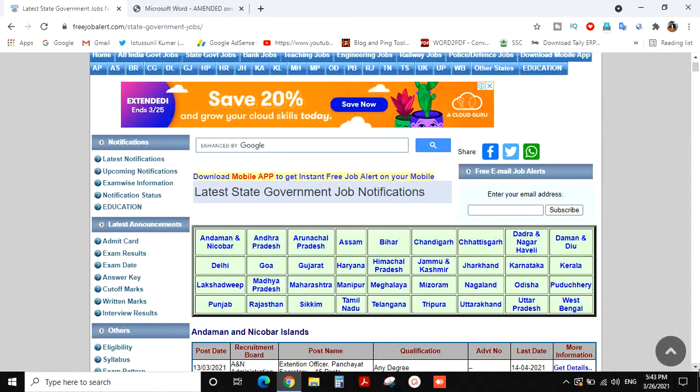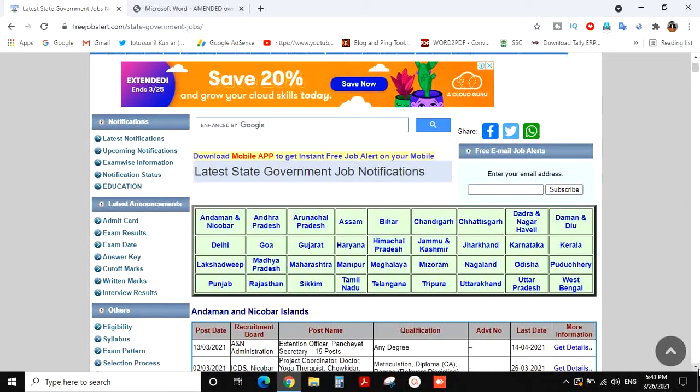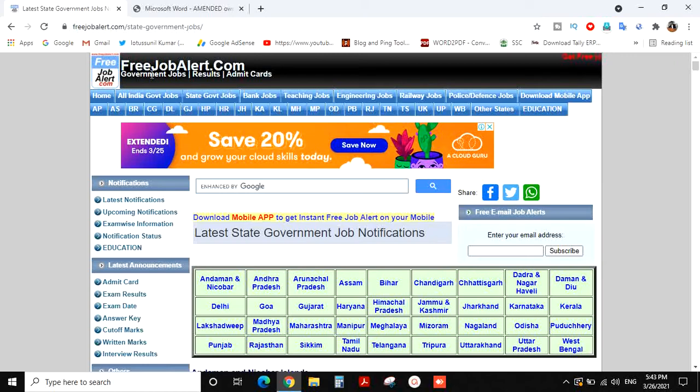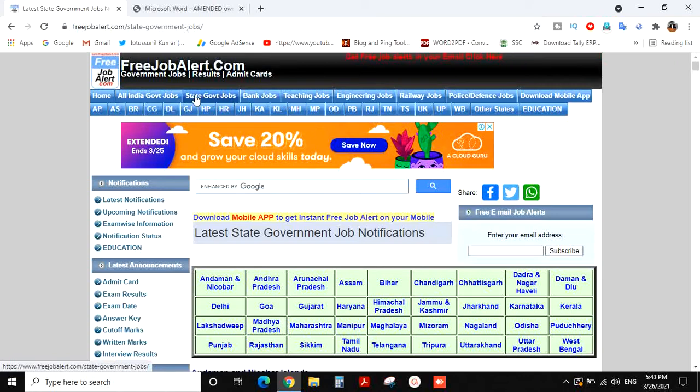We have freejobalert.com. You can type it here. You can click this page. There are state government jobs.